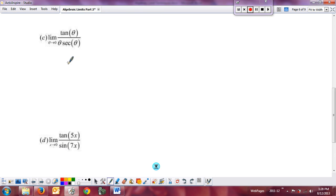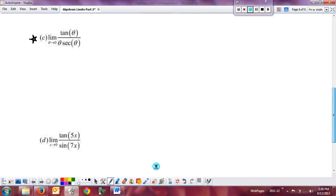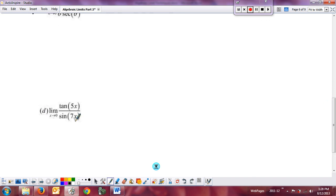I'll leave example C for you to do on your own — the hint is to think about what secant equals. Example D is directly one of the forms I'm asking you to memorize: look in number two in the list, the third one over — tangent over a sine, limit as x goes to zero, equals m over n. Here m is five and n is seven, so the answer is five over seven and we're done.